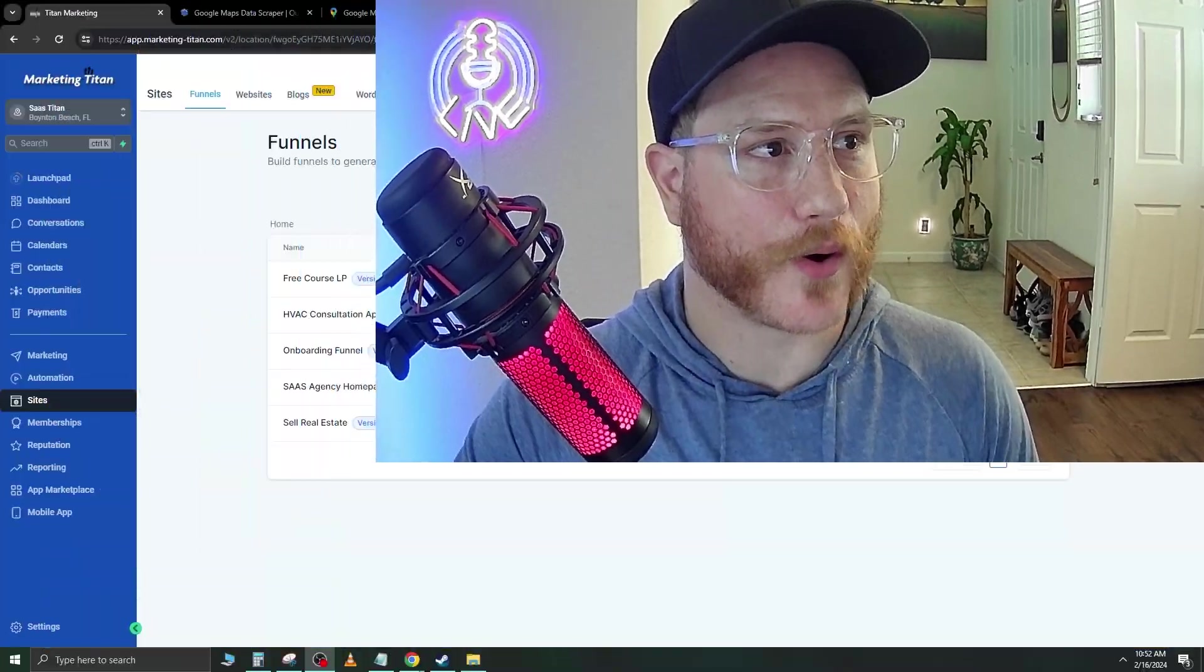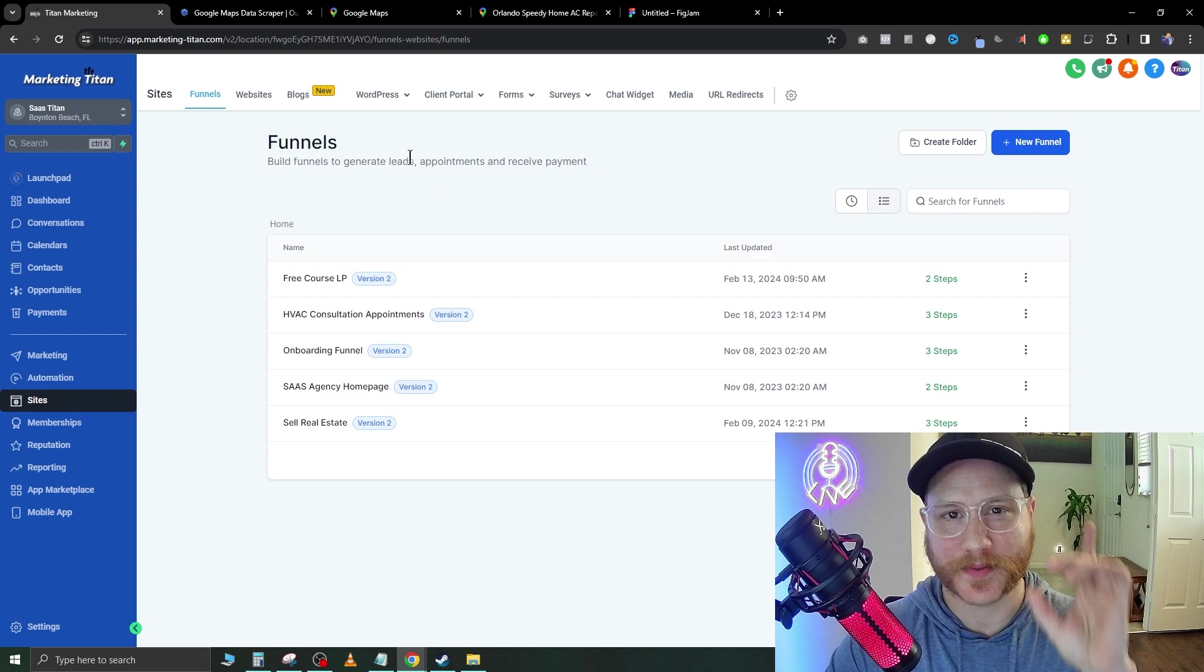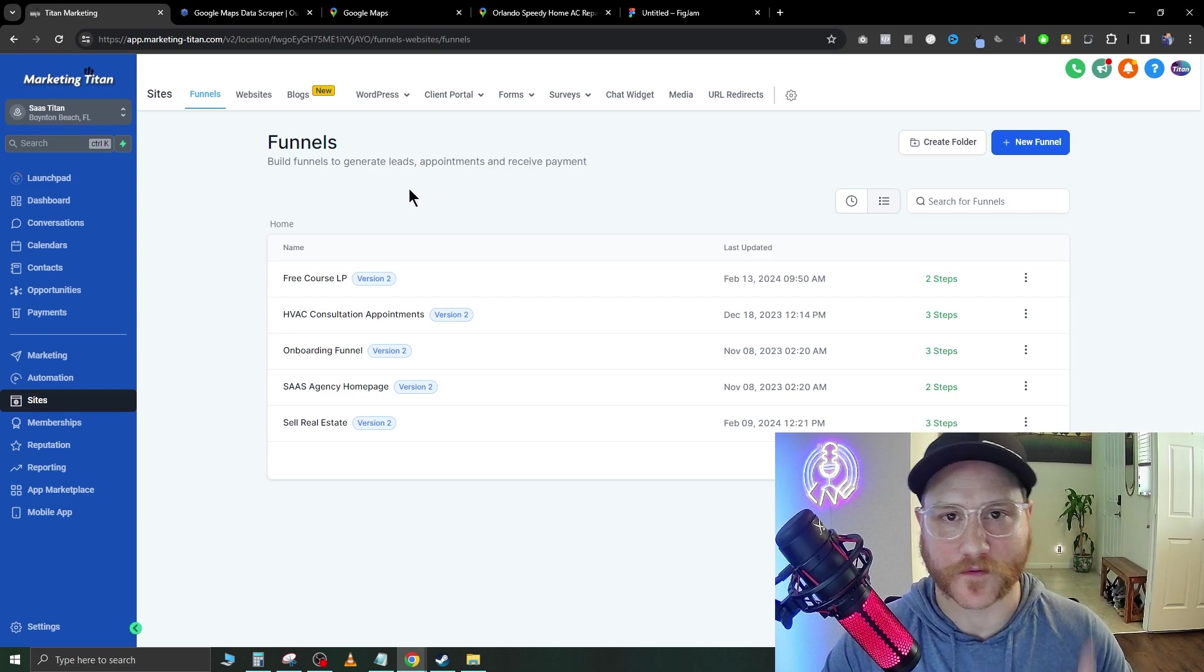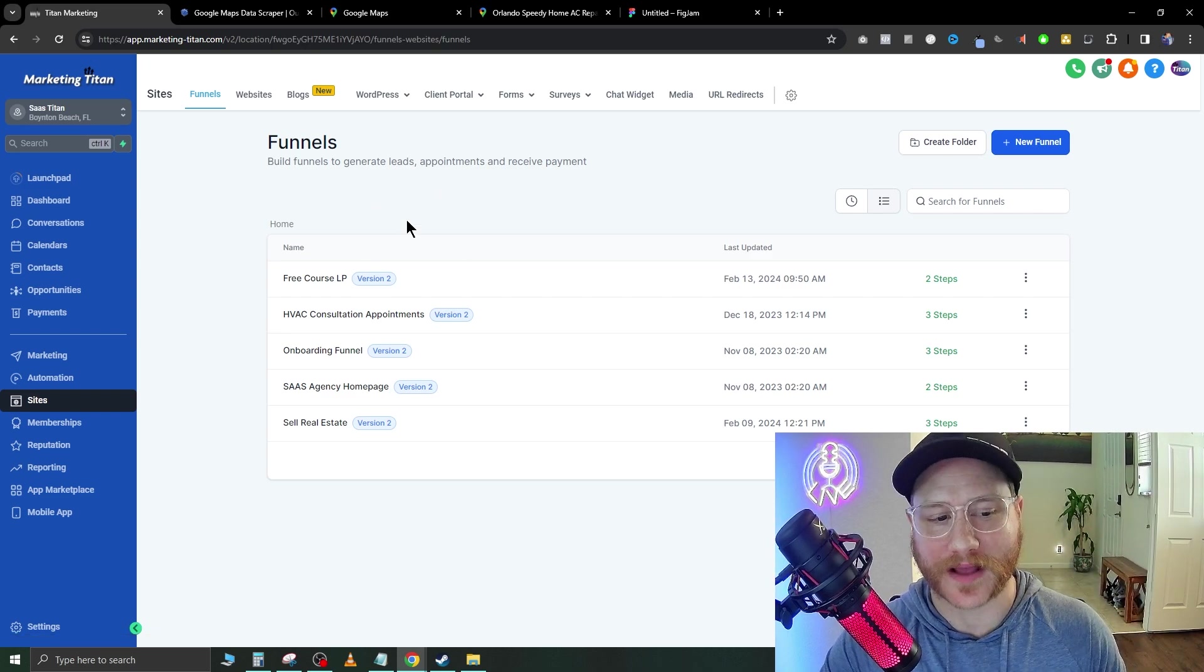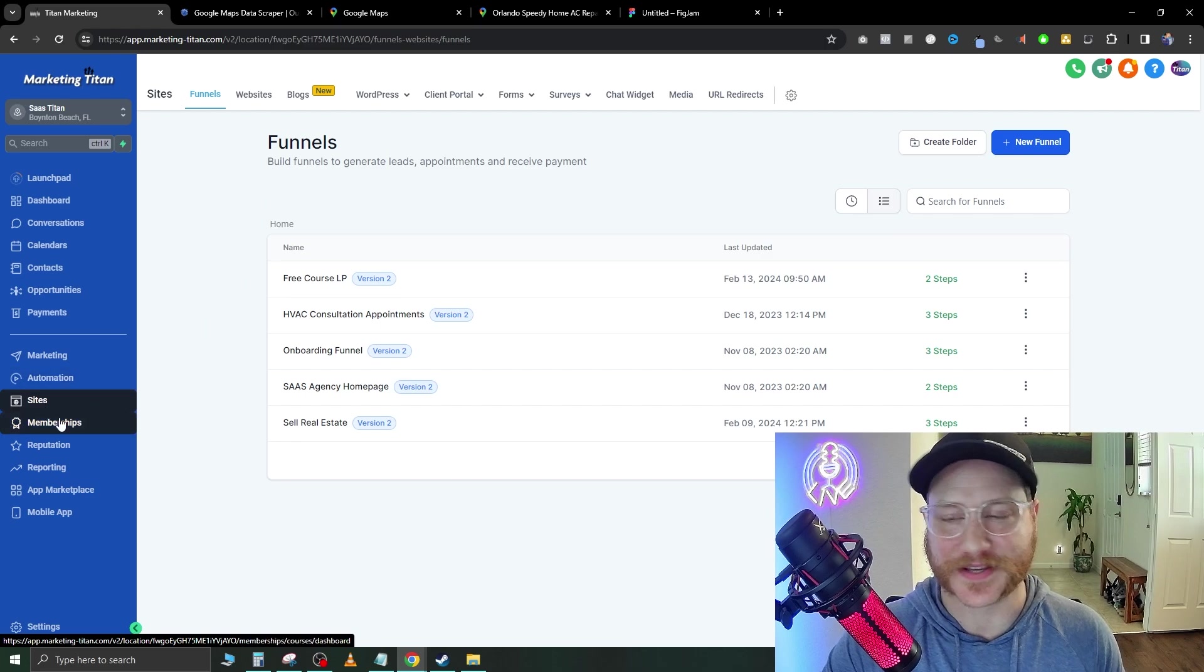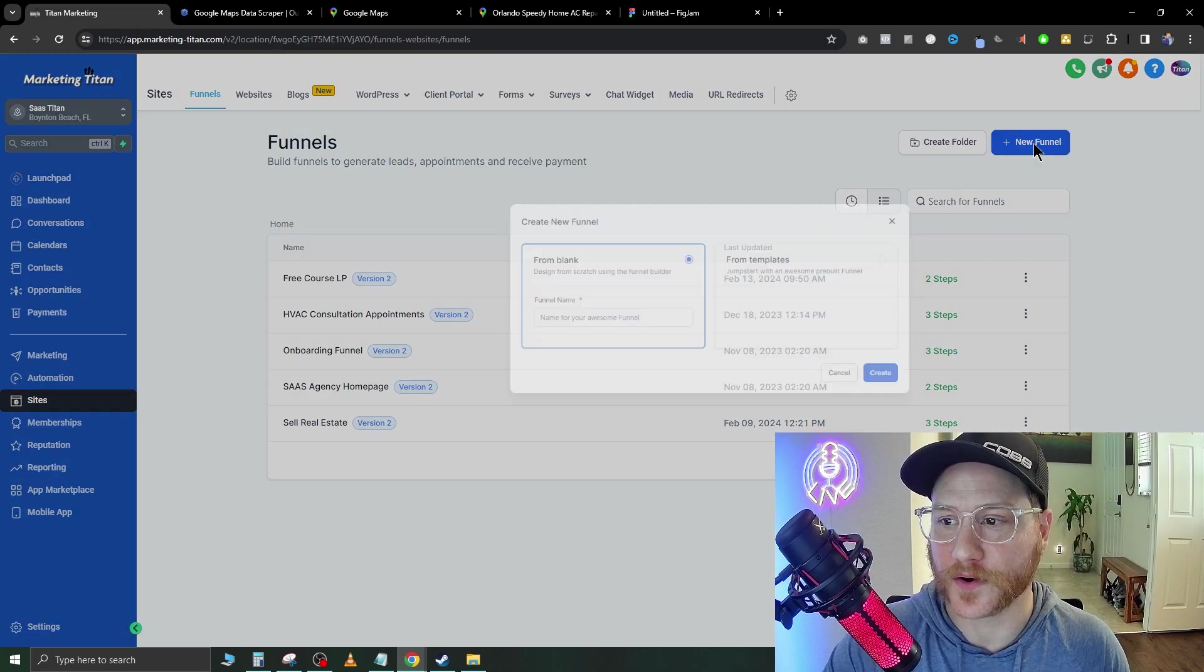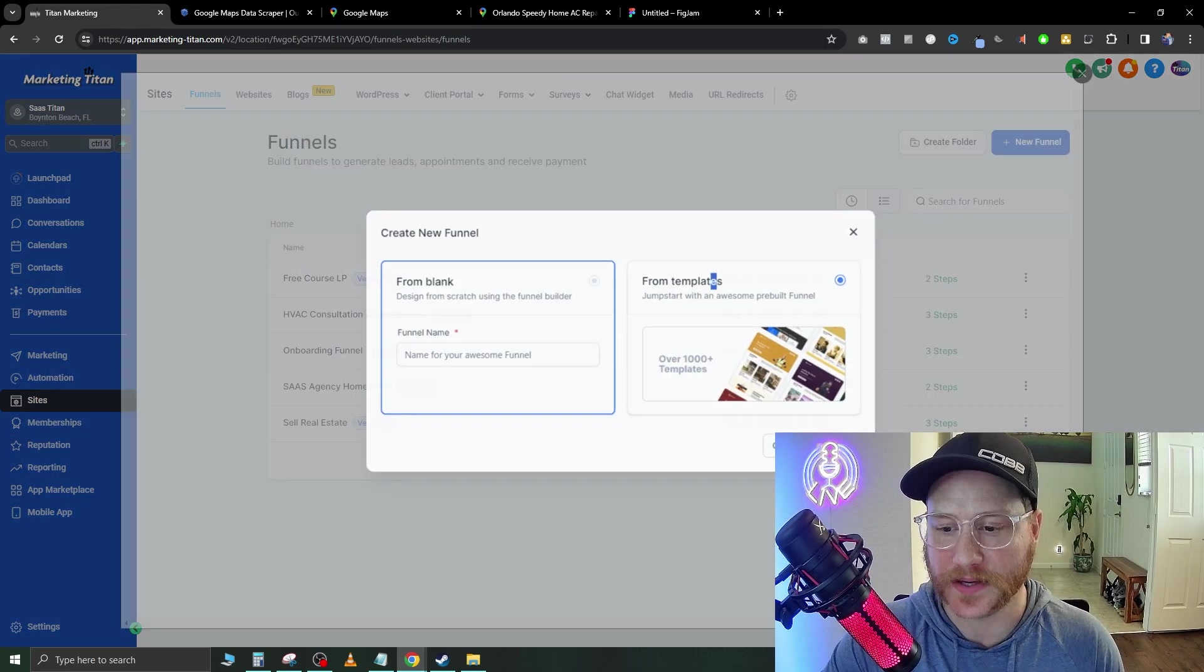I'm going to walk you guys over to GoHighLevel now. What we're going to be doing is we're going to be building out one specific website for one niche. We're going to go over to GoHighLevel and then go over to sites on the left side, then go over to new funnel on the right. Go from template, continue.